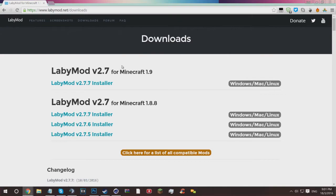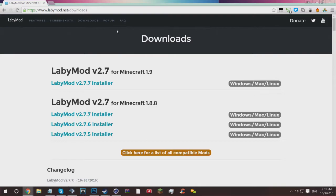I much prefer 1.8 due to the changes on hit registry and stuff like that from 1.8 to 1.9. Generally I just prefer 1.8 for whatever reason, I don't really have one. All you want to do is select the most recent installer.